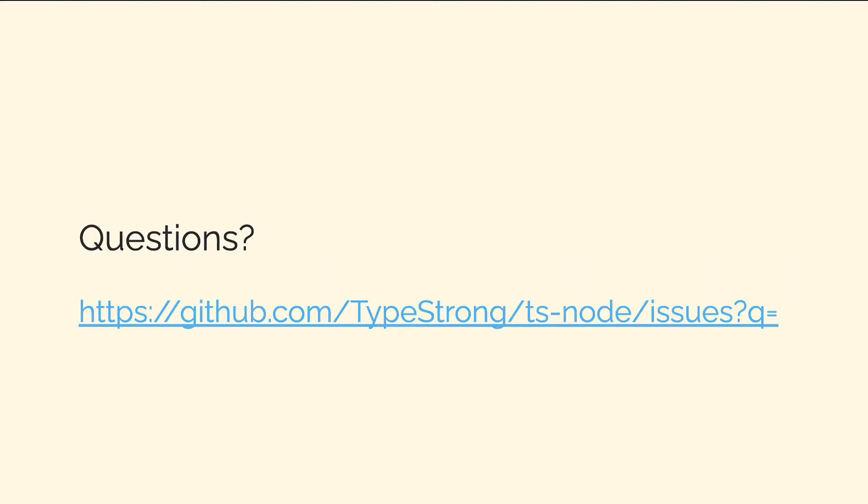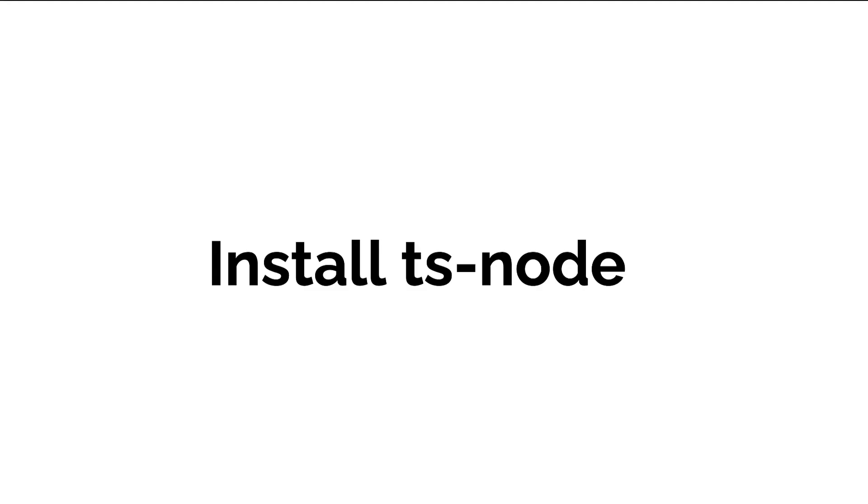If you have any questions about TSNode or the installation process, just look up TypeStrong on GitHub or TSNode on GitHub because TSNode is part of TypeStrong. There you can read other questions that developers are having about TSNode.